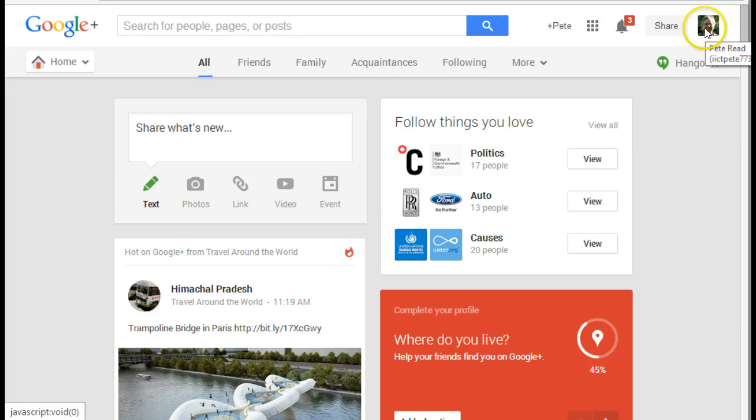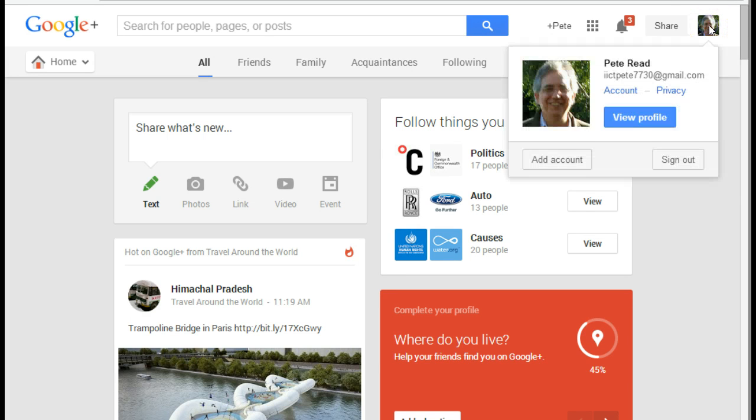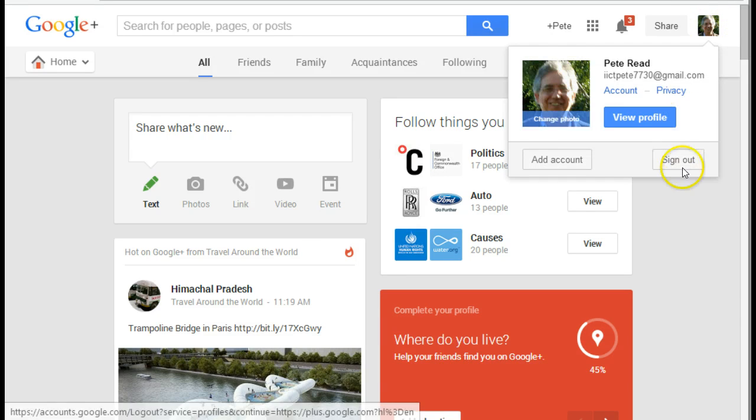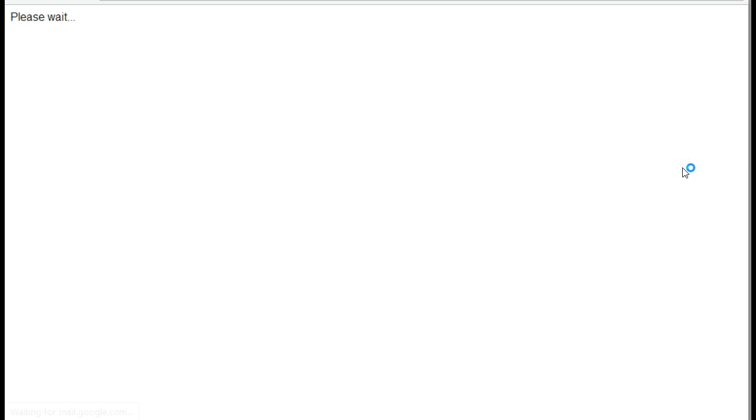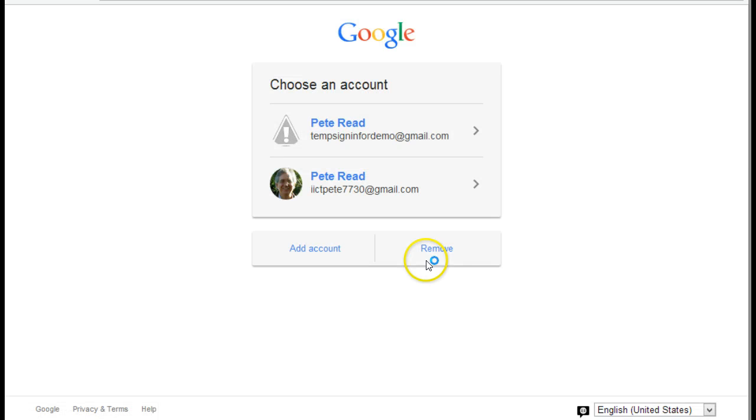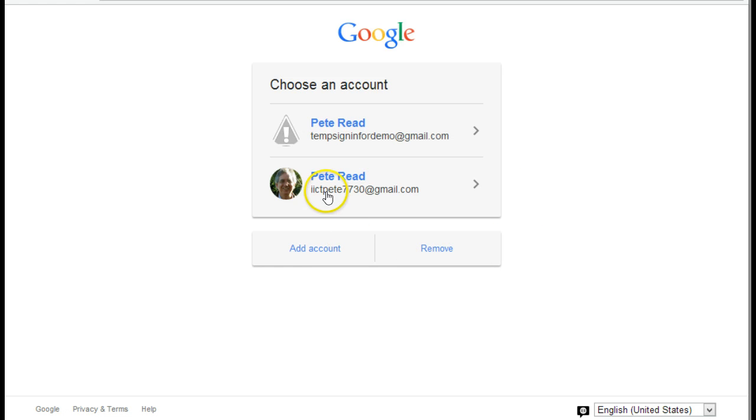Now to sign out of Google Plus, all I would do is click on my picture there, click on sign out. And there I am, signed out of Google Plus, and that's all ready for me to carry on working with and to use as I wish.